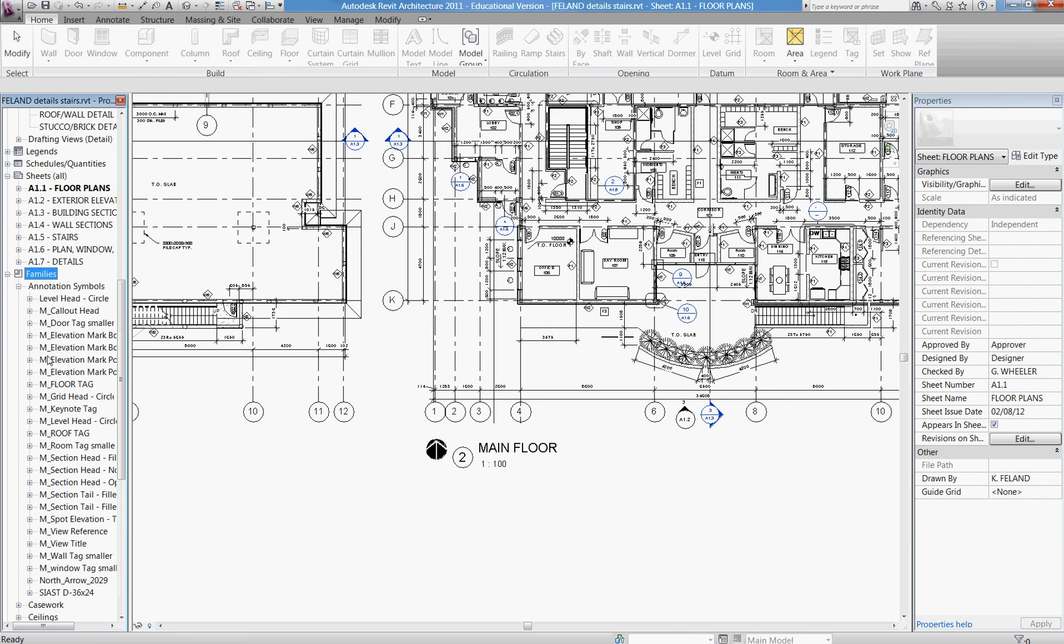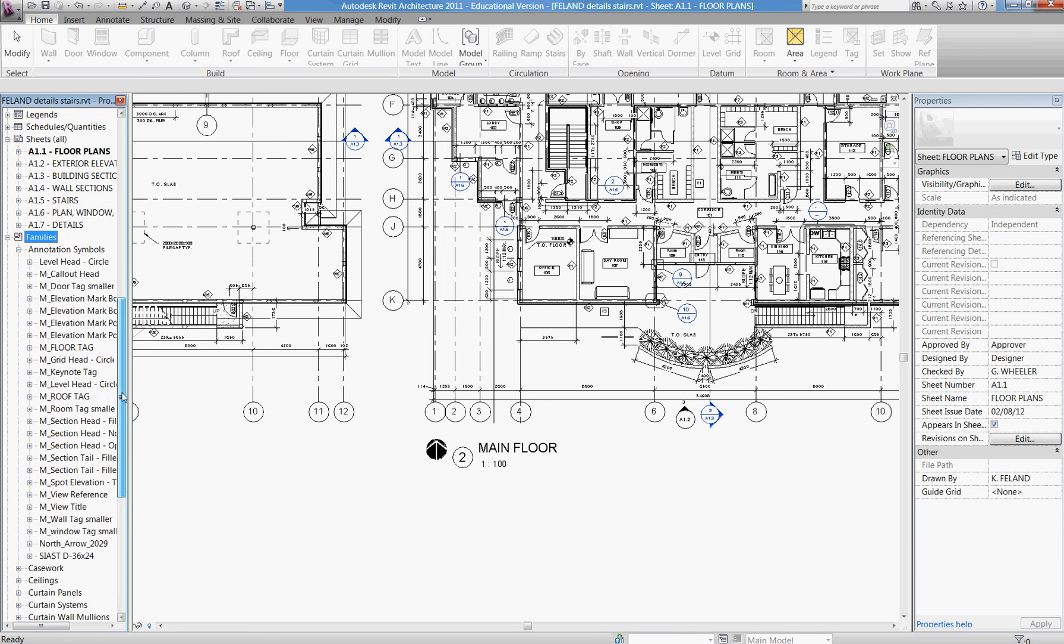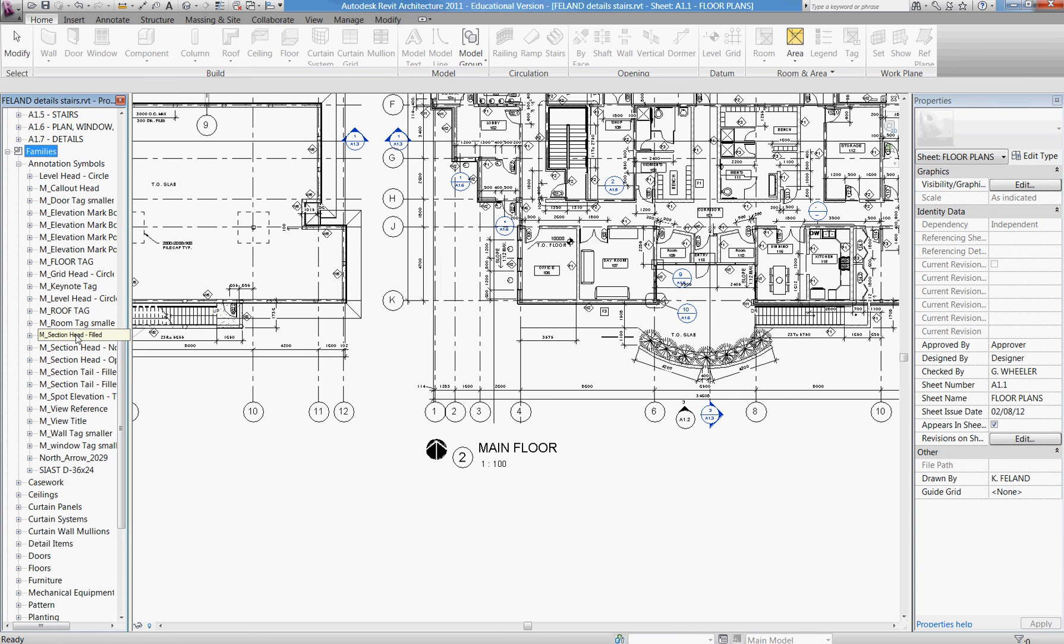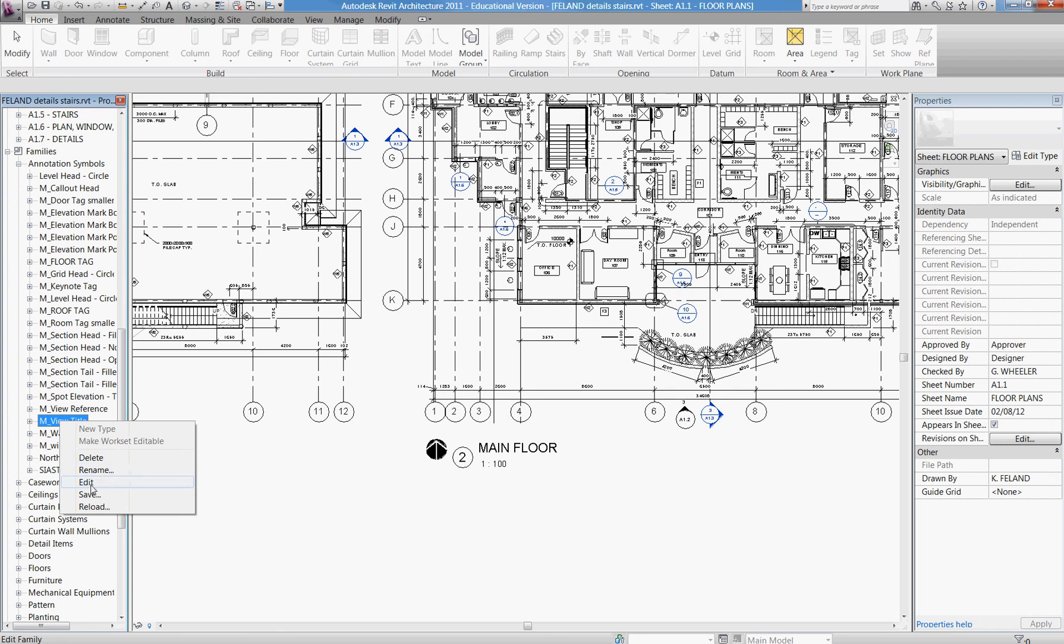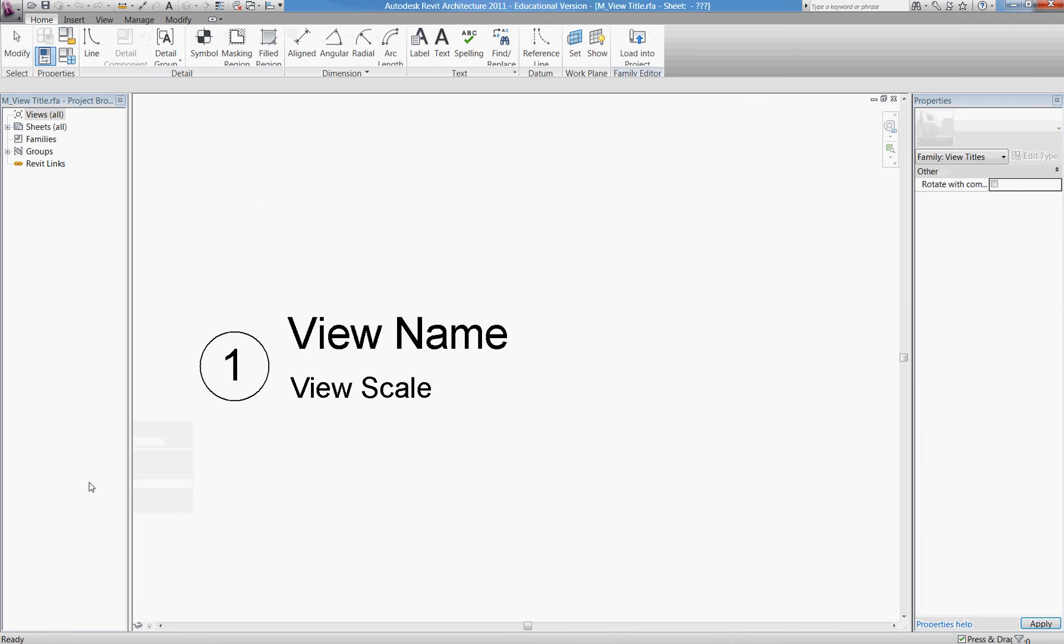I click under annotation symbols and scroll down, and there it is. View title is the one I want to edit. I'm going to edit that family and make a new choice, so right-click and choose edit.